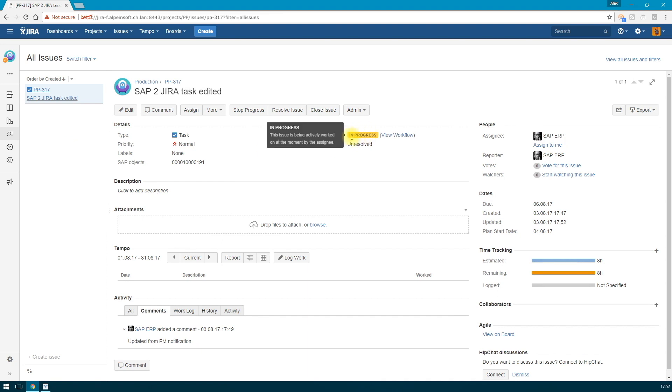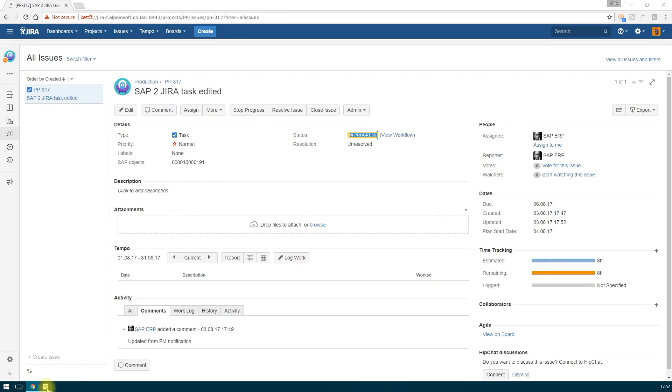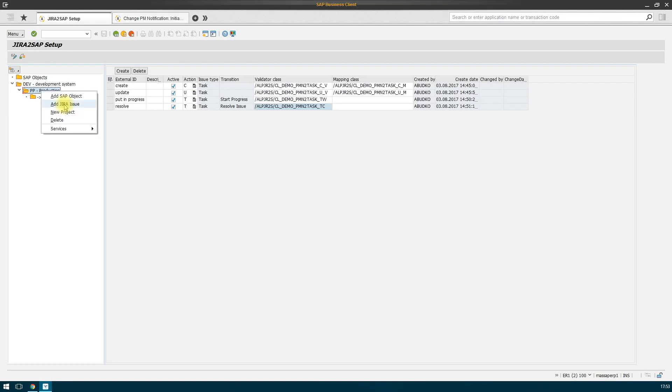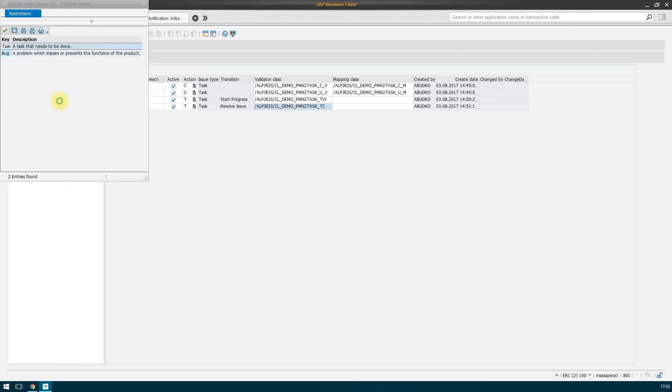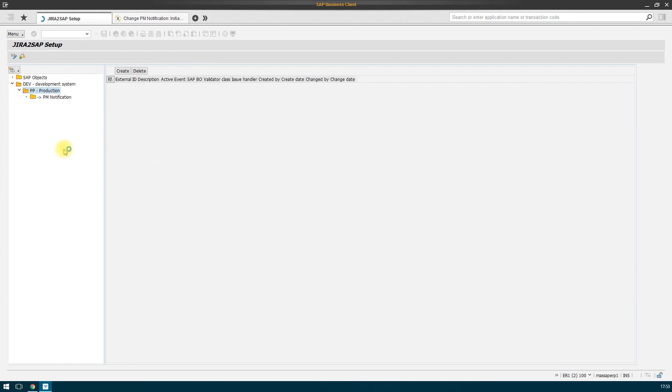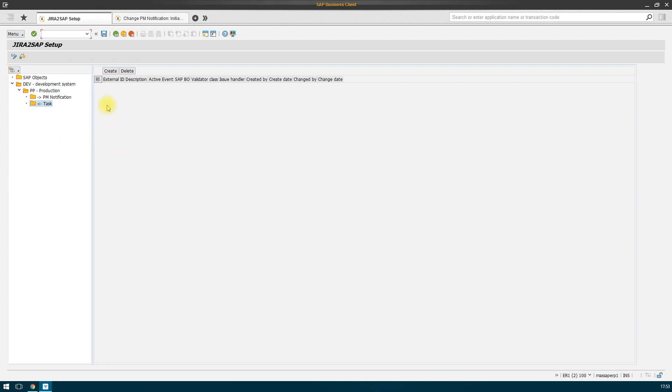The reverse communication of Jira to SAP is also possible and configurable in a separate branch. For the selected project, we must create a separate configuration that is responsible for the incoming communication in SAP. We register the issue type on which our system will respond. We pick the setup of events that will be processed.